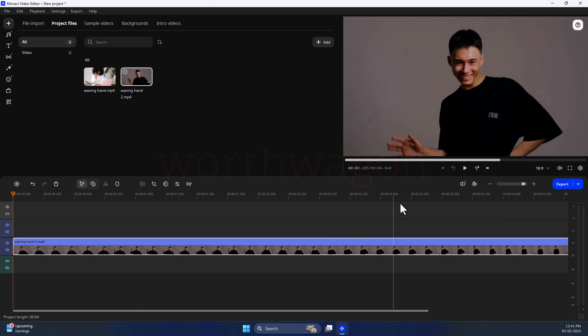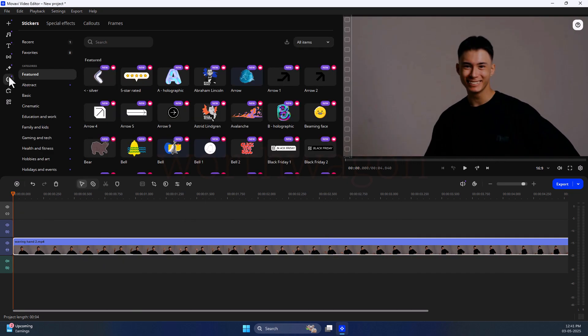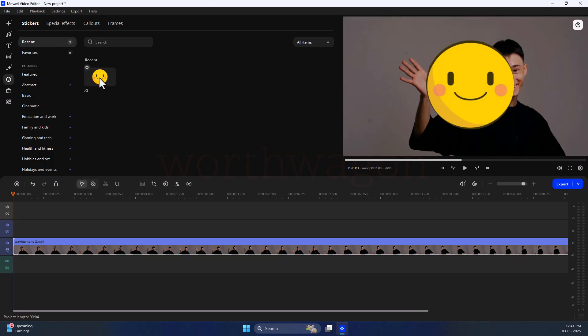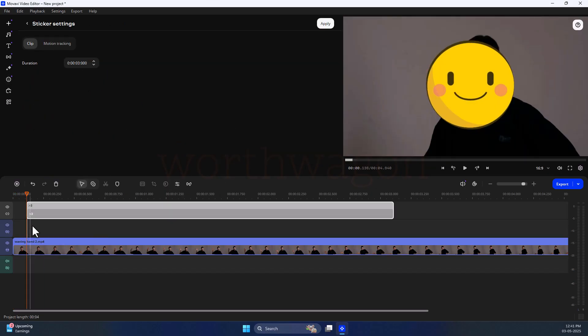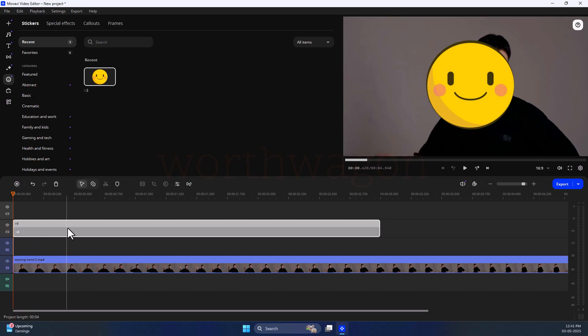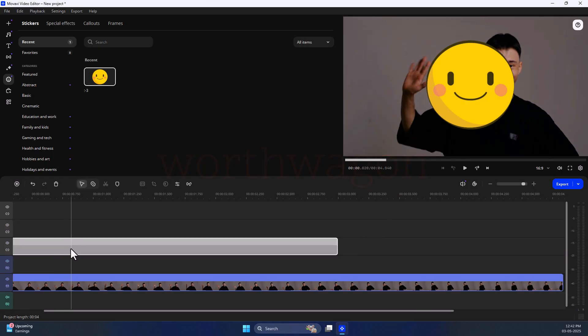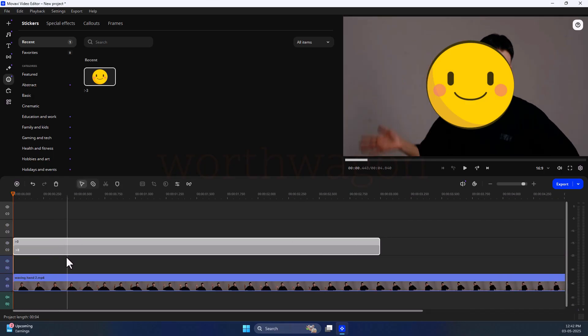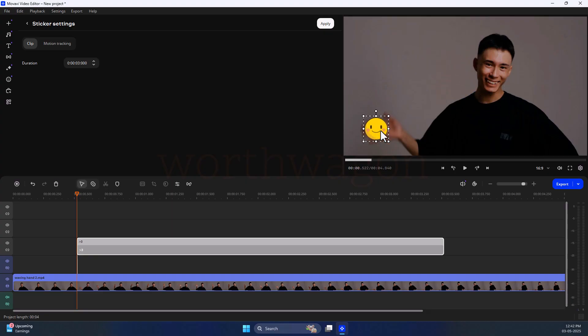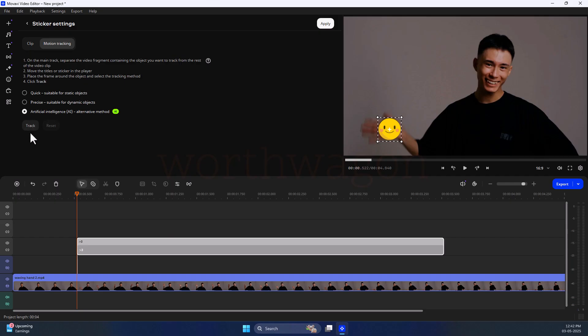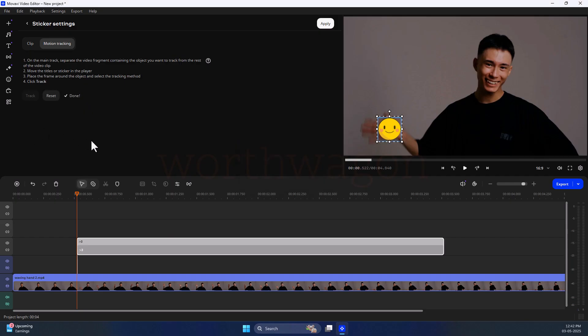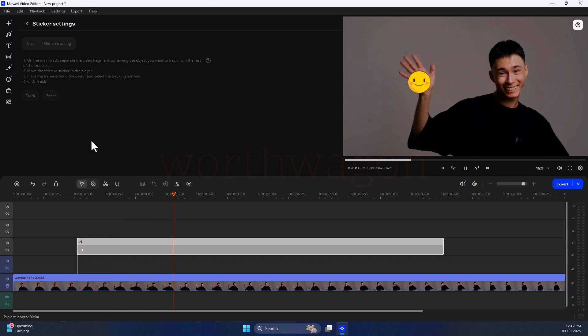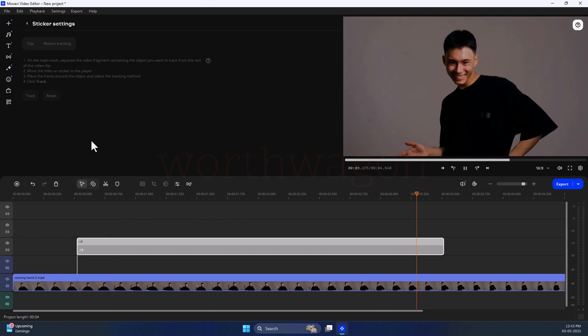The AI tracking automatically tracks the movement and places your image, sticker, text, and other items. In other editors, you have to manually do this, sometimes frame by frame. For example, I want to put this sticker on the waving hand of the character. So I will put the sticker, position it in the hands, and then go to the motion tracking tab, then put this frame around the object. Now select the method, which is AI tracking, click on track, and that's it. You don't have to do anything. It will automatically track and put the stickers on the hands.